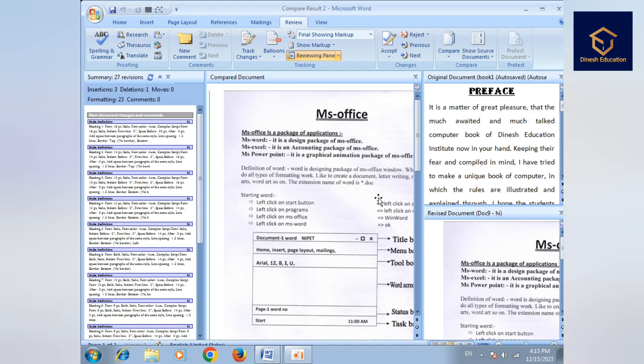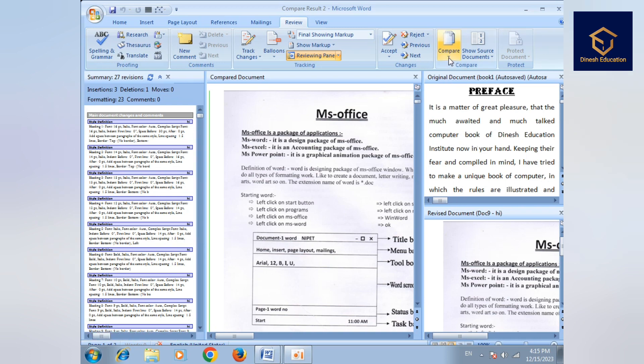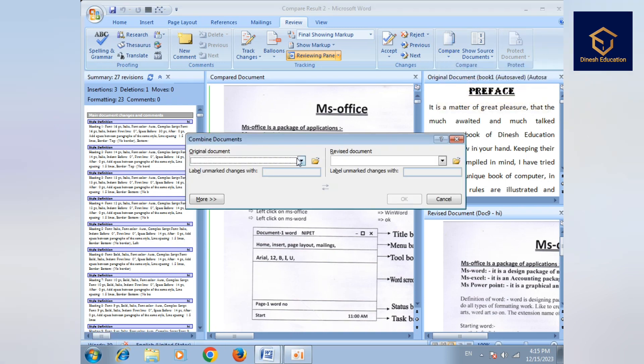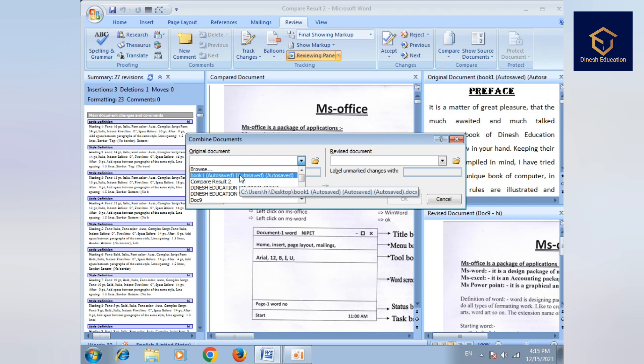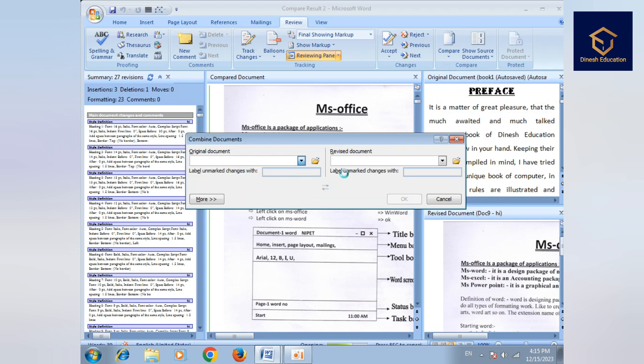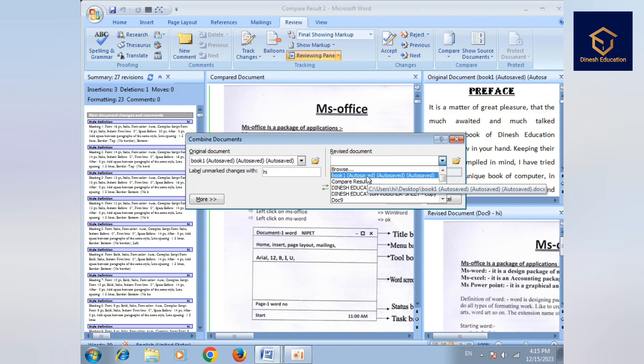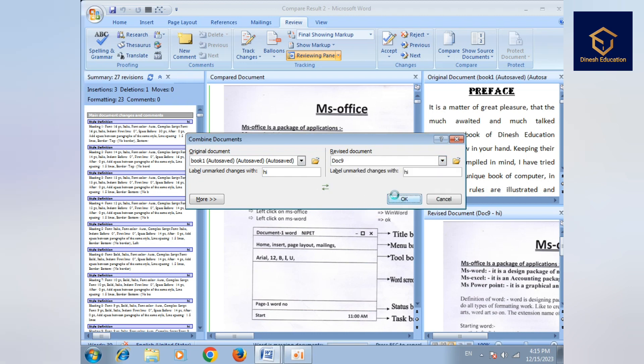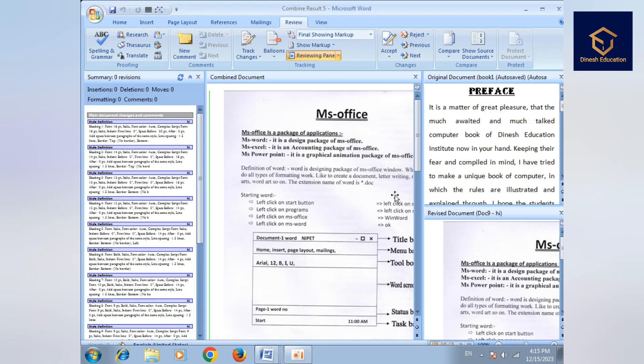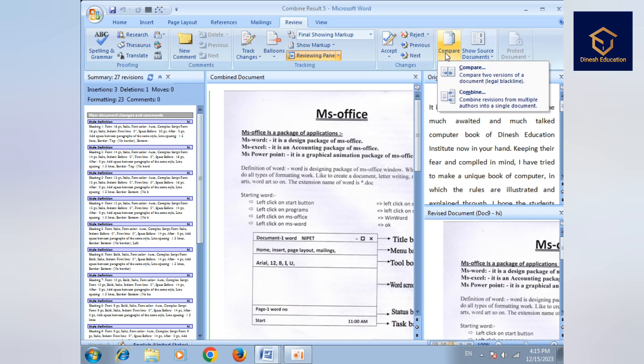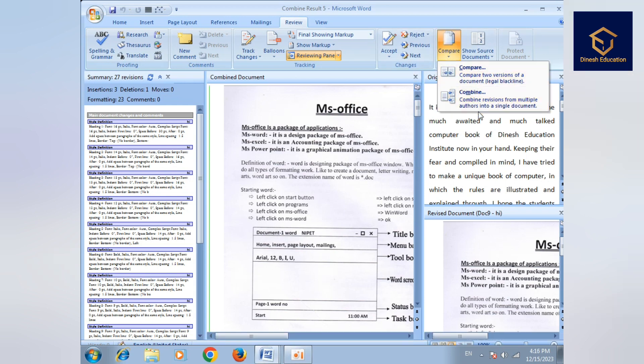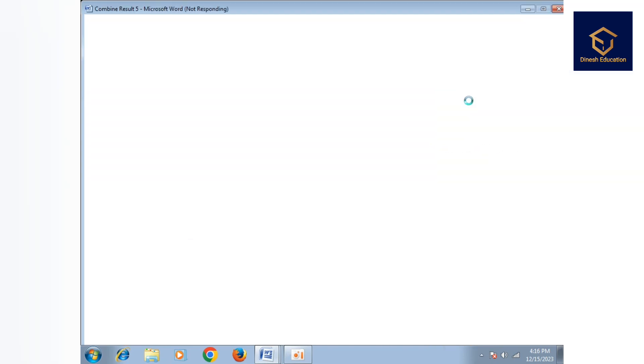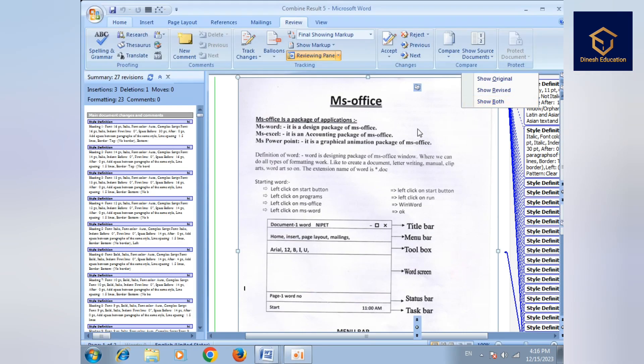After clicking OK, you can see the two documents. Here you're comparing the documents. There's also Combine option. You can see the combine function. You can combine or compare documents.